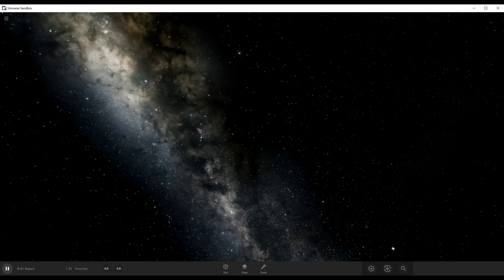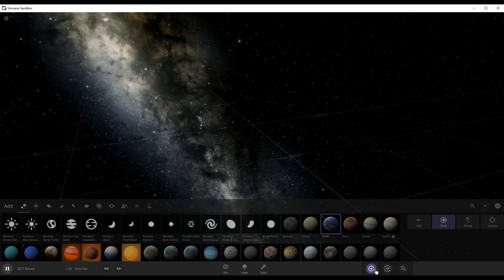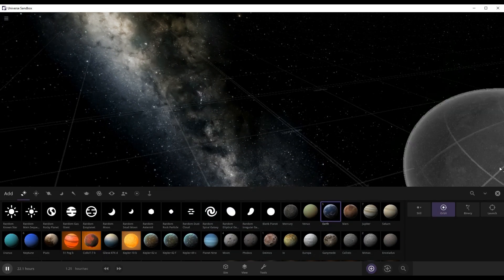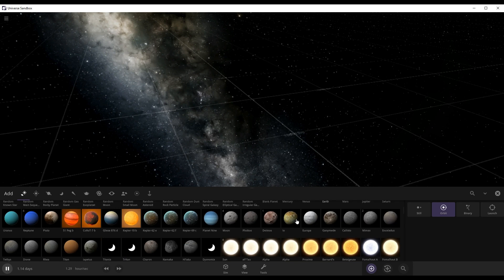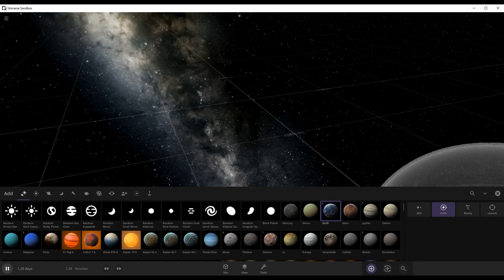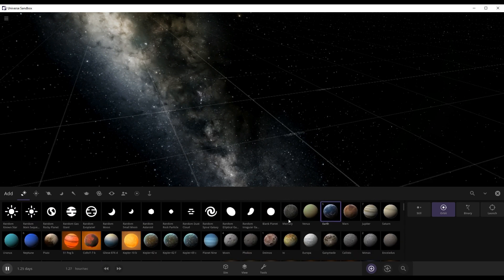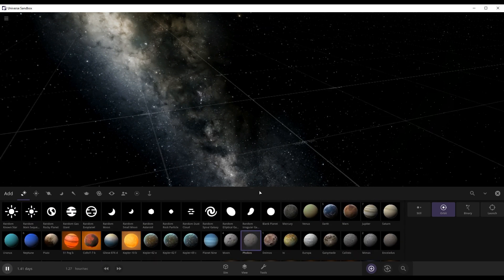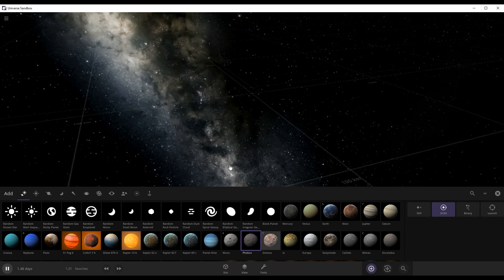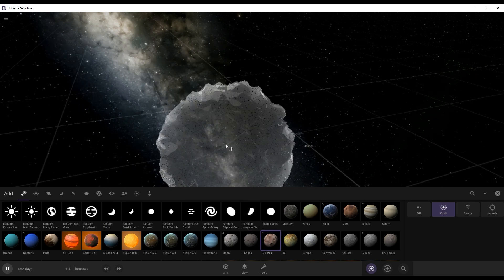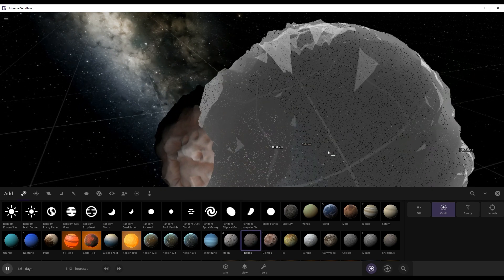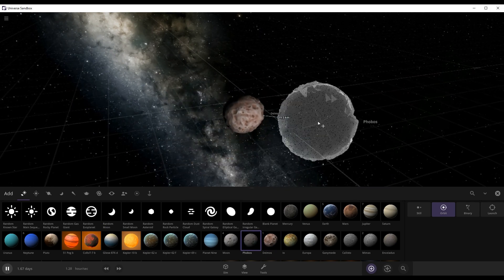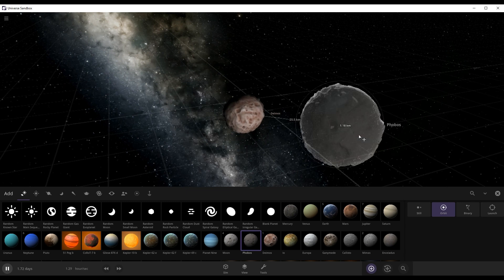In this video we're going to go from the smallest object in the solar system in the universe to the biggest object in the universe. Let's get started. So firstly I'm just going to start with the smallest of moons, Deimos goes first and then Phobos. Phobos is bigger.